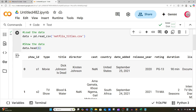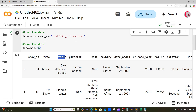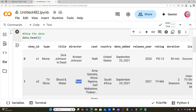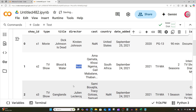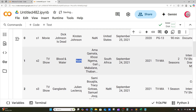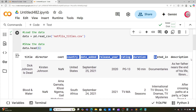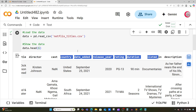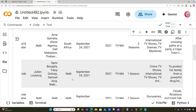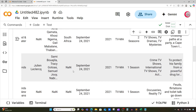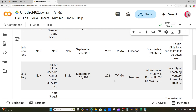We can see all of these columns: we have show ID, we have the type — movie, TV shows — we have the title, we have the director, and we can see we have some NaN values, or not-a-number values, which are blank values in the dataset. We also have cast, country, date added, release year, rating, duration, listed in, and description. Now you get an idea of what this dataset looks like.